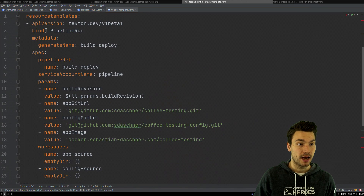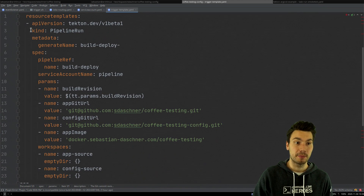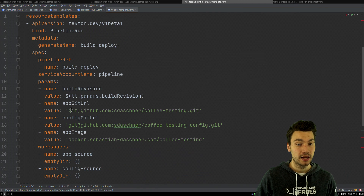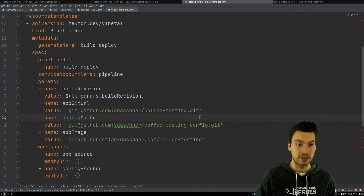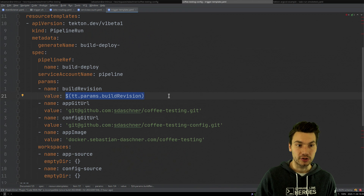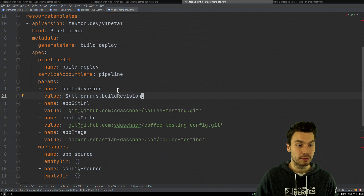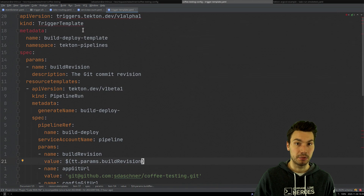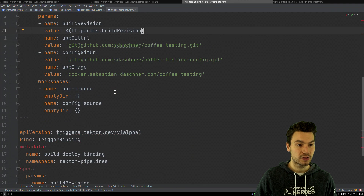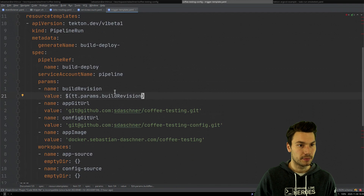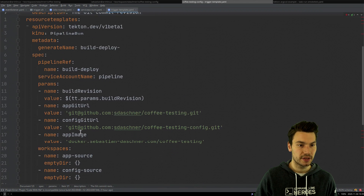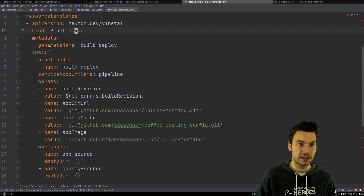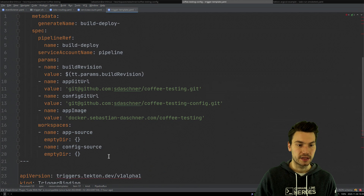This is basically how it works. If you remember the pipeline run definition that we called manually, now we do a similar thing. We just configure our Git URLs, but for example the build revision — the actual commit that has been pushed — will be provided by the trigger template. So the trigger template also can define some parameters, such as the build revision.